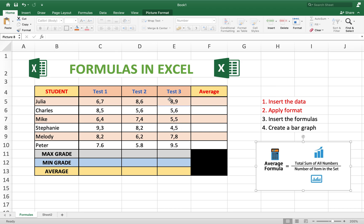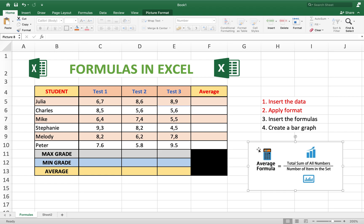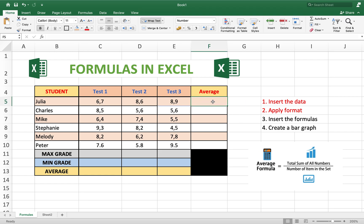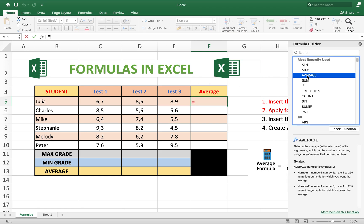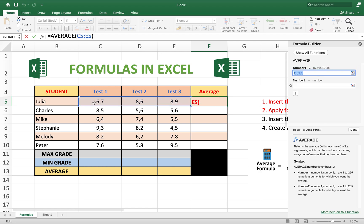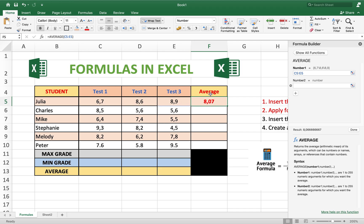We have to add test one, test two, and test three, then divide by three. But with Excel you can do it very easily. Go to the result cell, press the function button, find average, insert the function, then select the three numbers you want to average. Done — it automatically adds all the numbers and divides by the number of items.